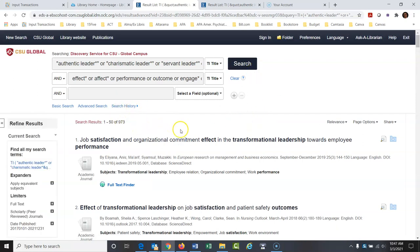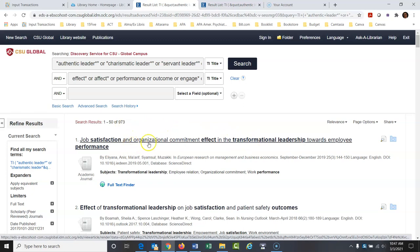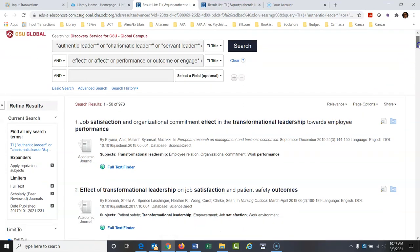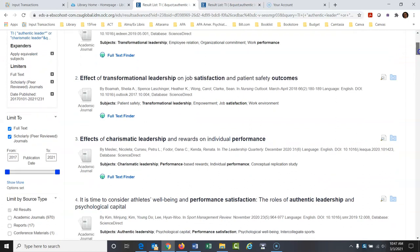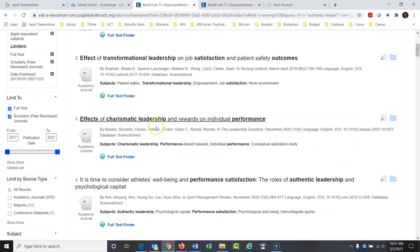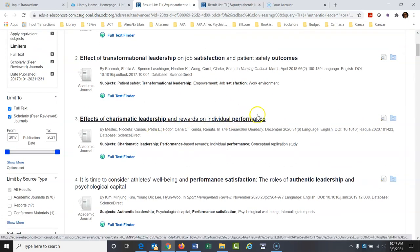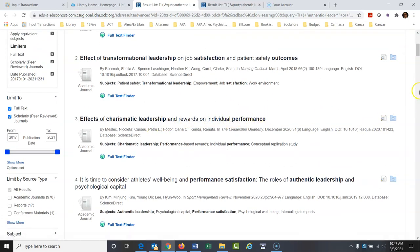Look at these great articles: 'Job satisfaction and organizational commitment effect in the transformational leadership towards employee performance' — bingo. And 'Effects of charismatic leadership and rewards on individual performance.' These are really great results.